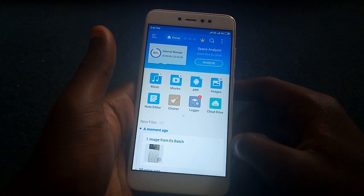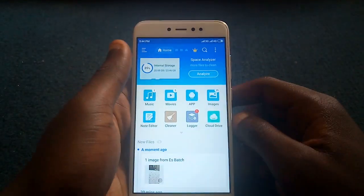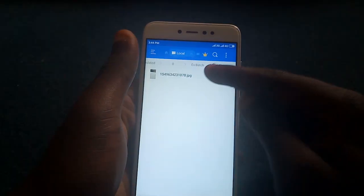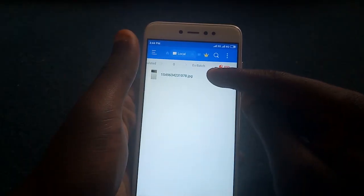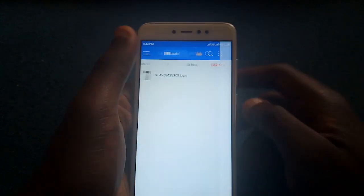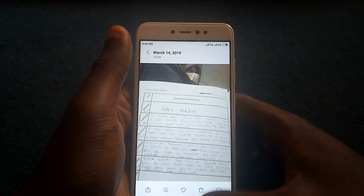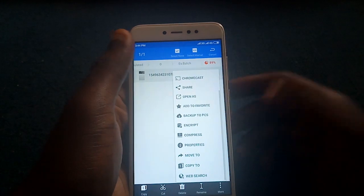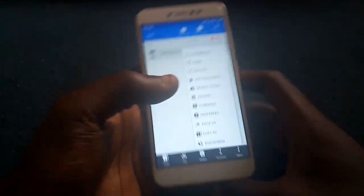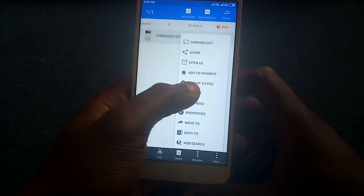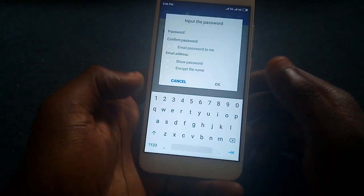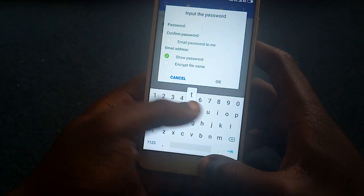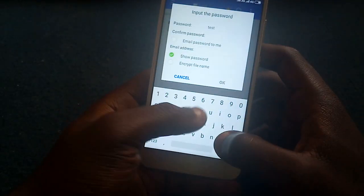Another nifty feature of ES File Explorer is file encryption. For this demonstration, I'm going to encrypt this image. I'll tap and hold, go down to More, then hit Encrypt, and then I have to set a password — for this demonstration I'll use 'test' as the password.